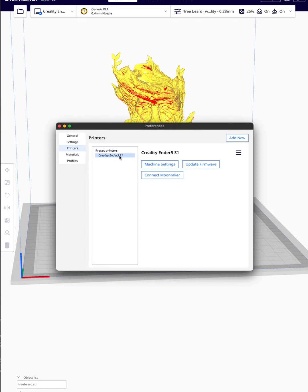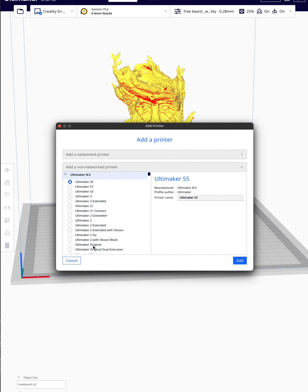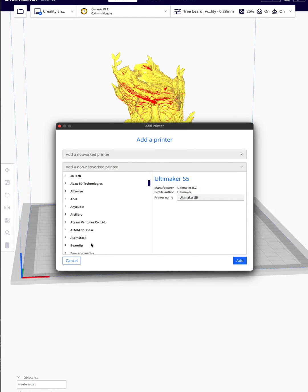How I got to this setting is I'm going to add new, then add a non-network printer, and scroll down to Creality.